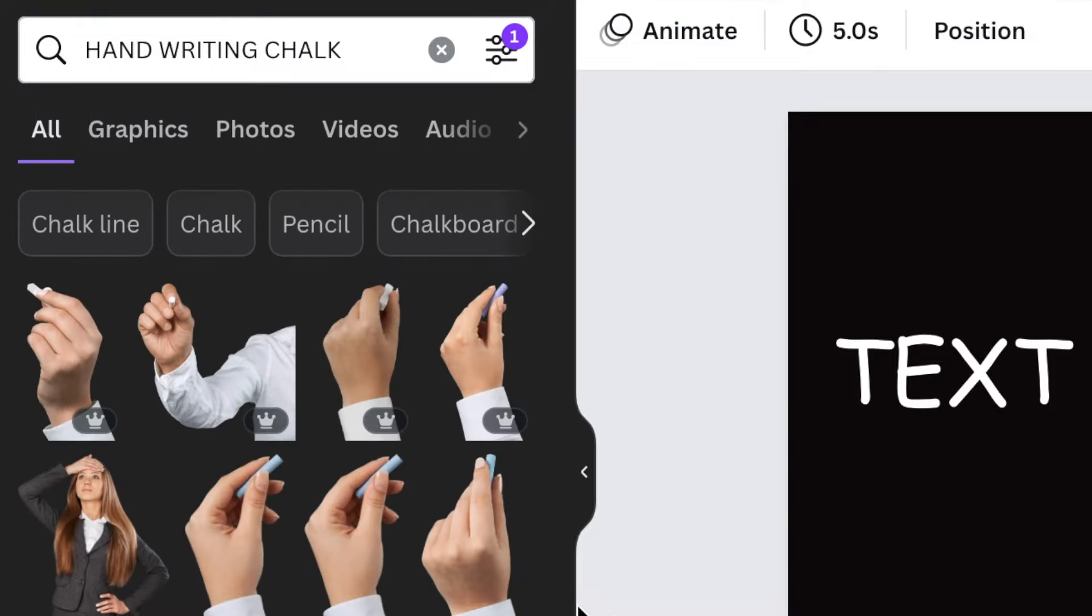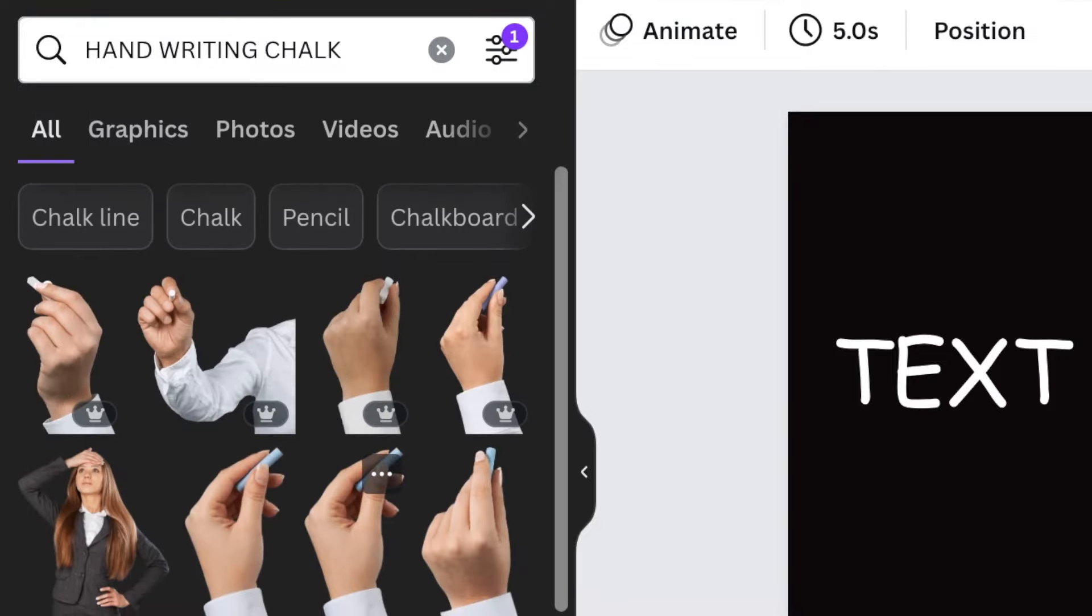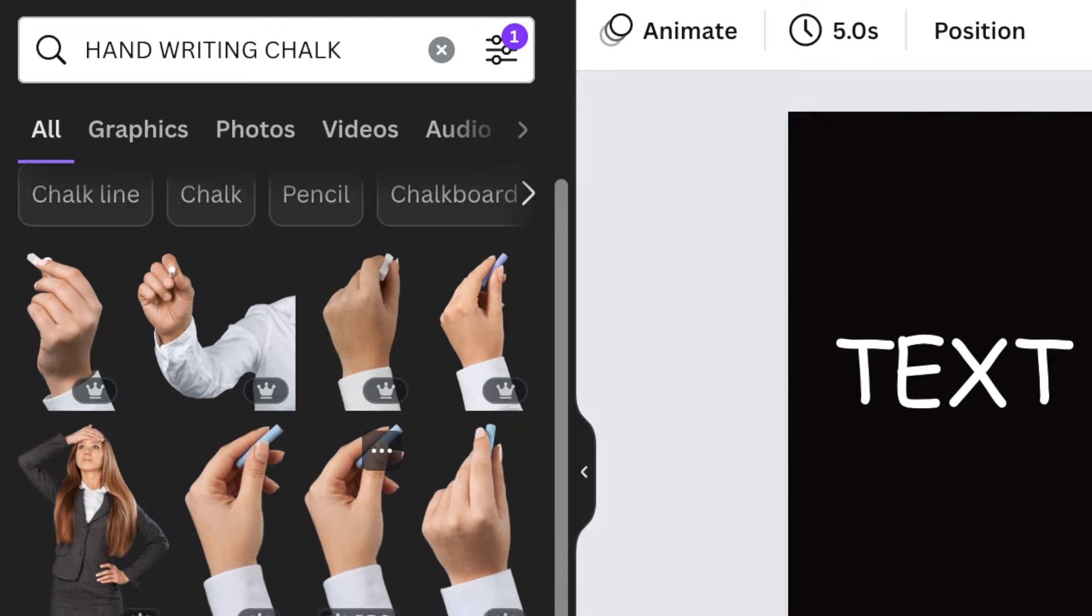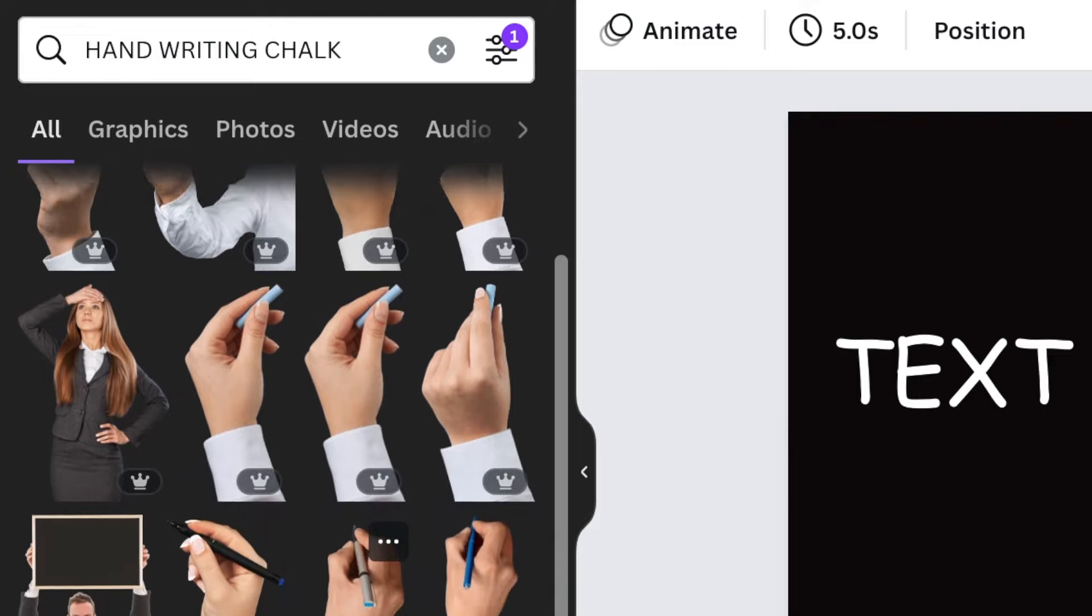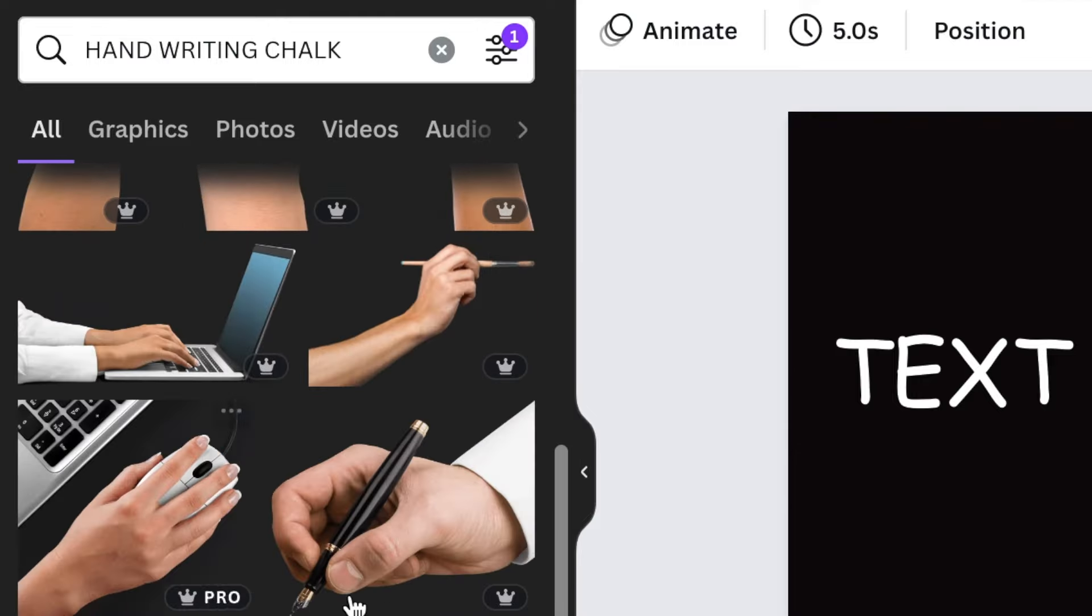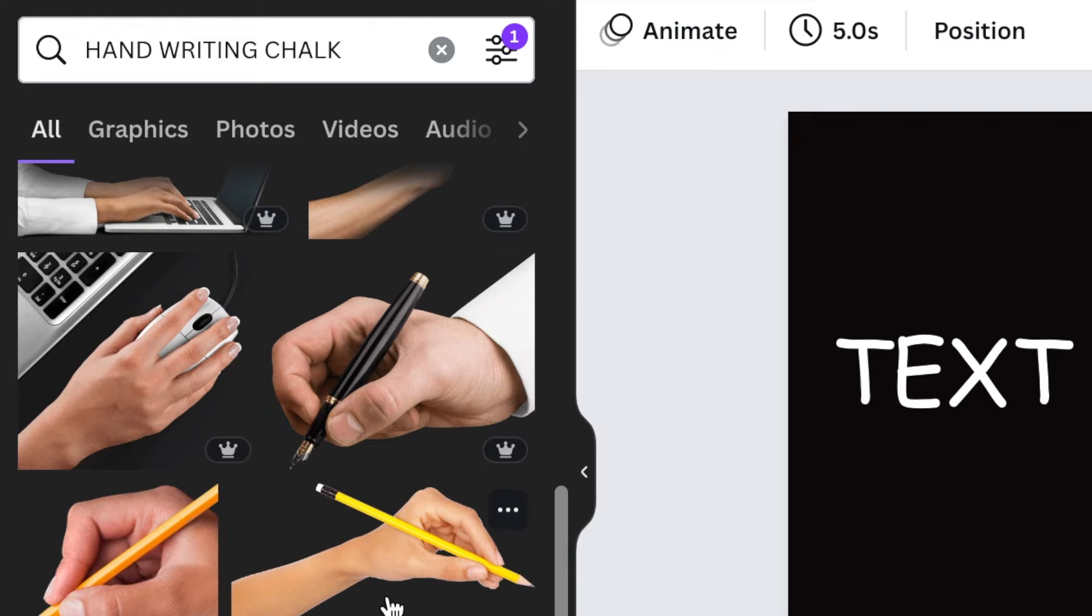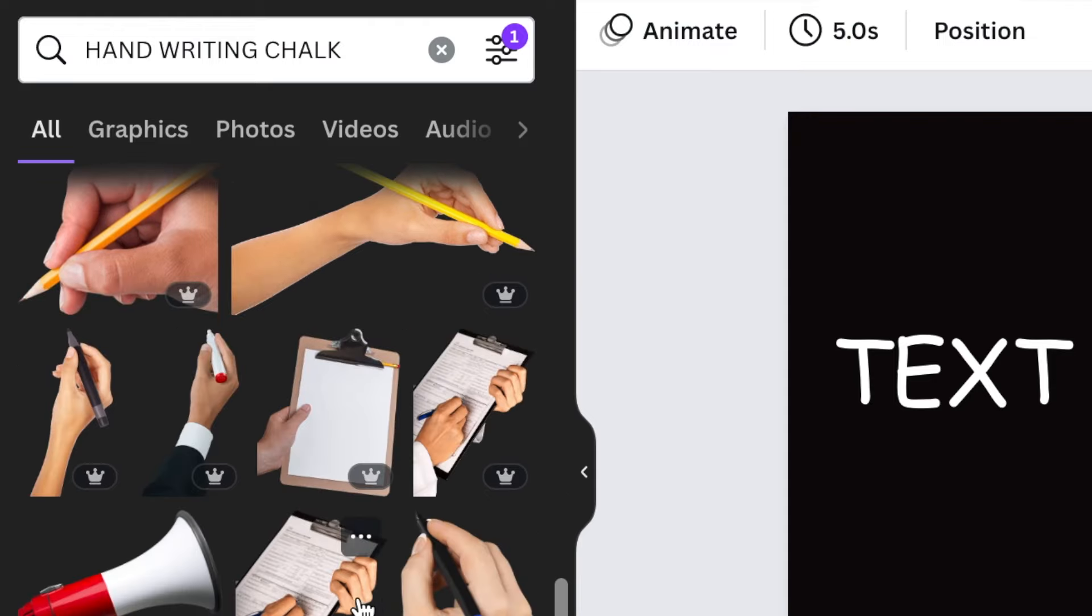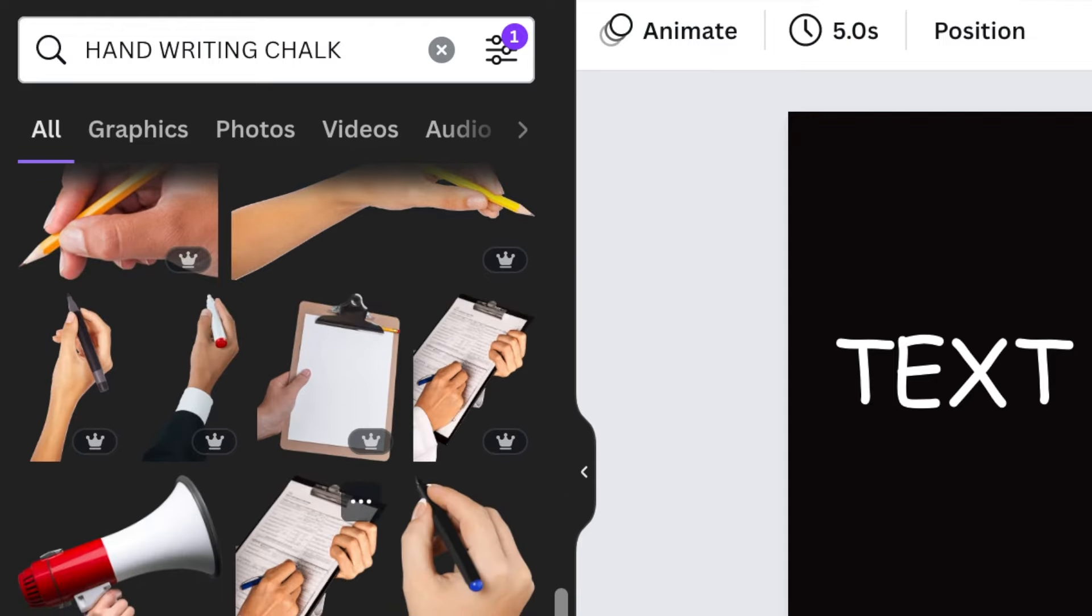then Canva is going to show you all of these hands that have cutouts that you can use if you're using Canva Pro.